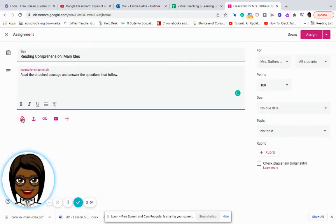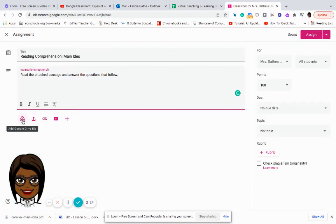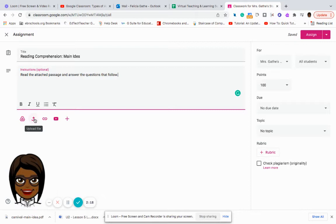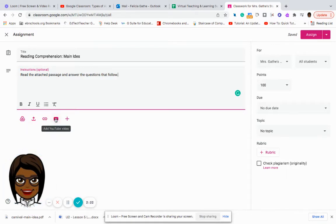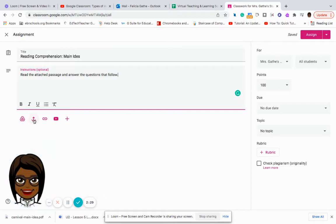Down here is where I can attach different files or resources or materials that are needed to complete this assignment. So I can go to my Google Drive. I can upload a file. I can add a link. I can even add a YouTube video or I can attach something that is new.